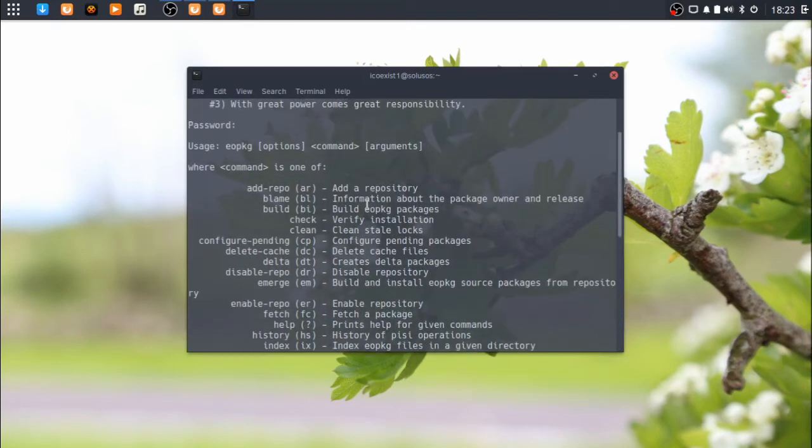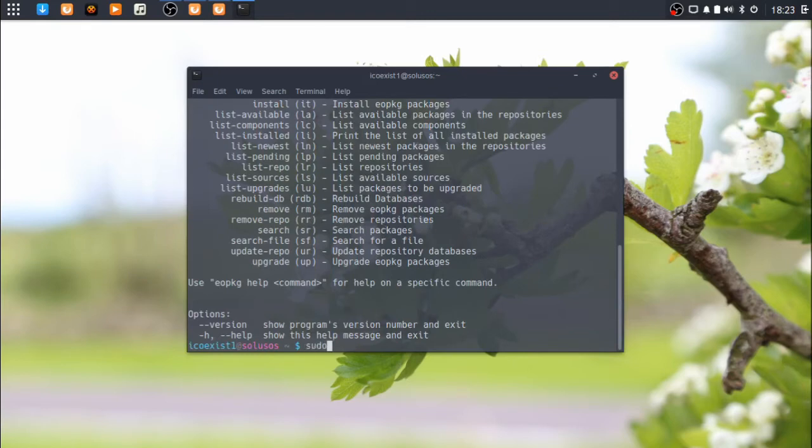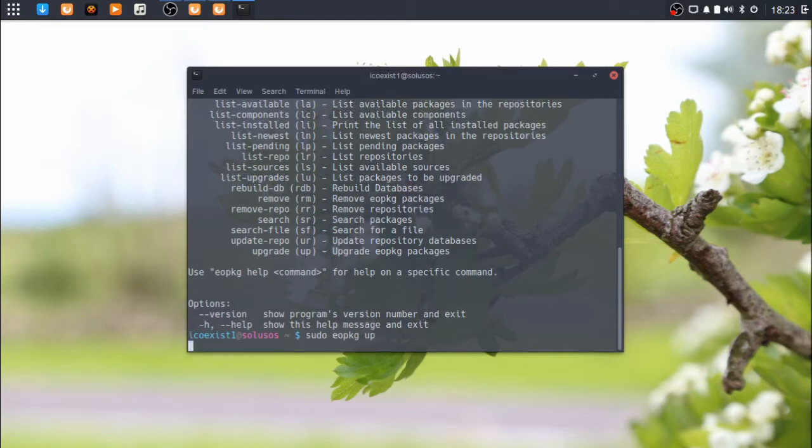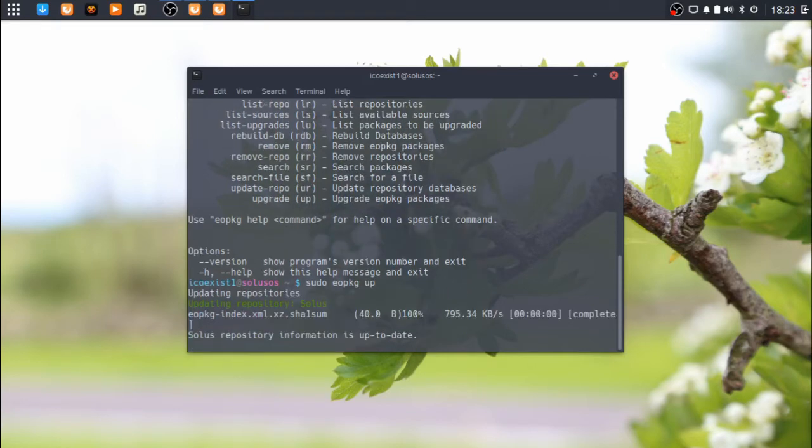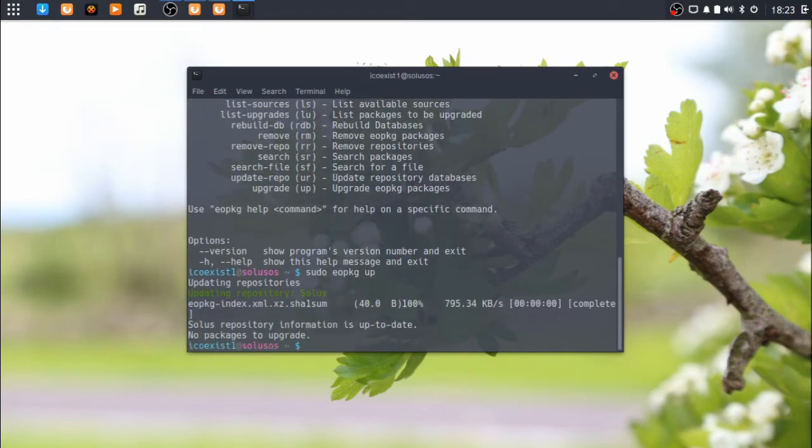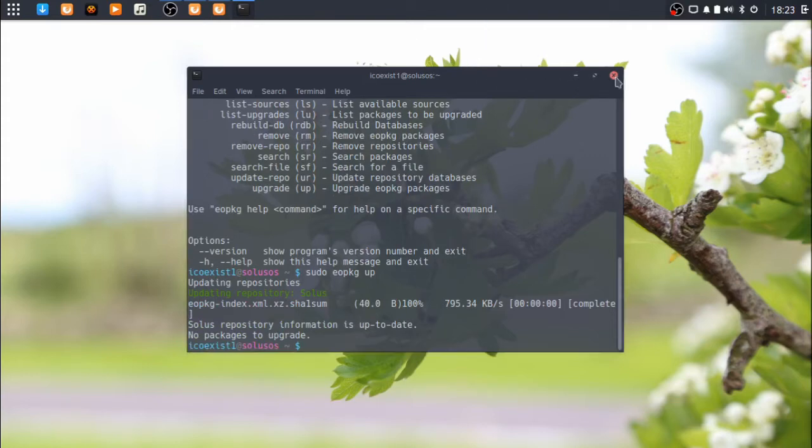If we just take a look at EOPKG, I like that you don't have to use the hyphens to call these things. If I wanted to install something, I could do sudo EOPKG IT, which is for install, or RM for remove, or I could just do UP for update. And it says this whole repository information is up to date, no packages to upgrade. So that's a pretty good plus.